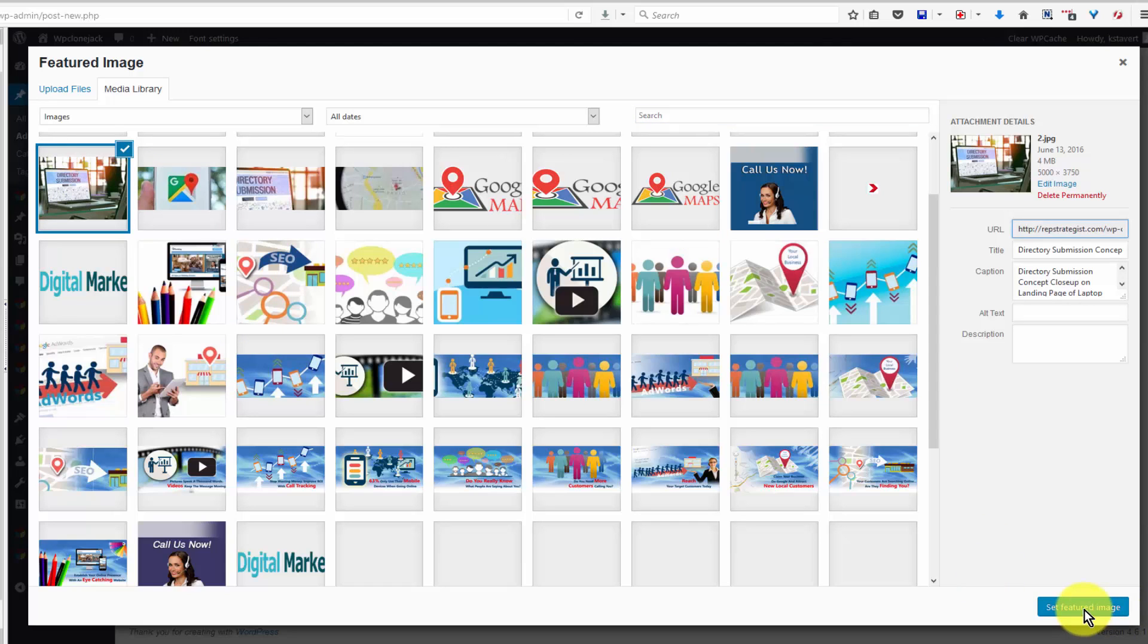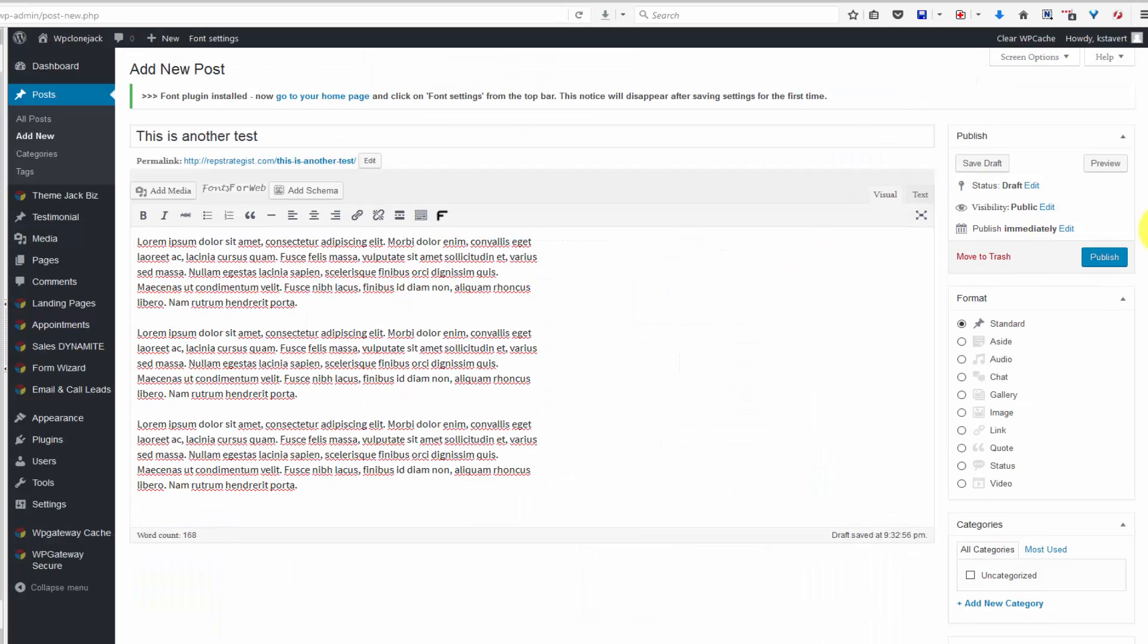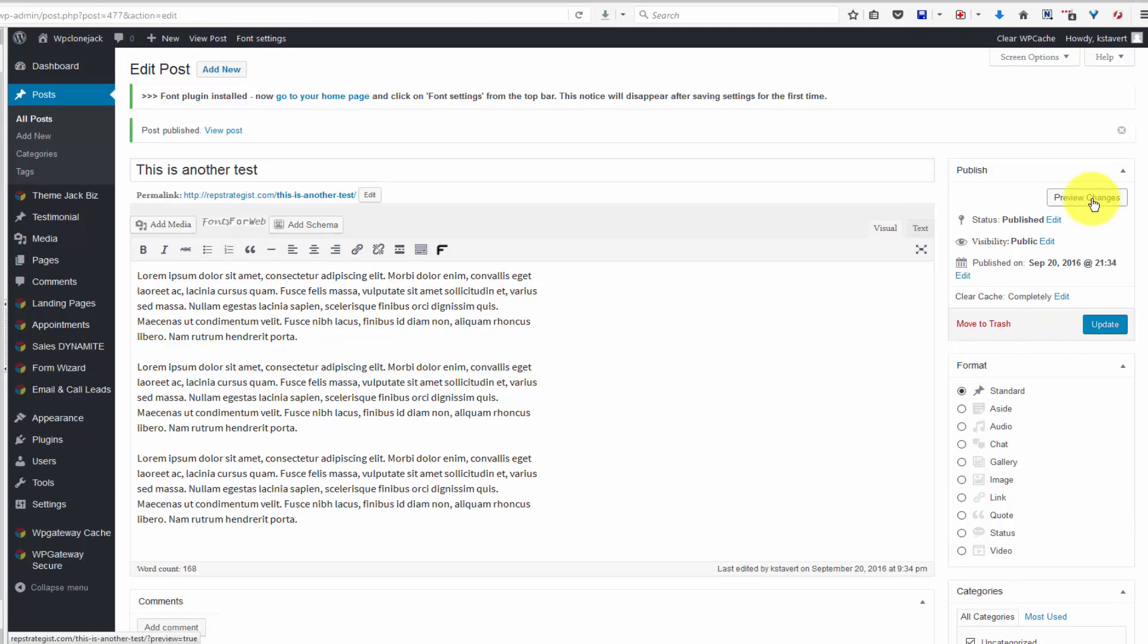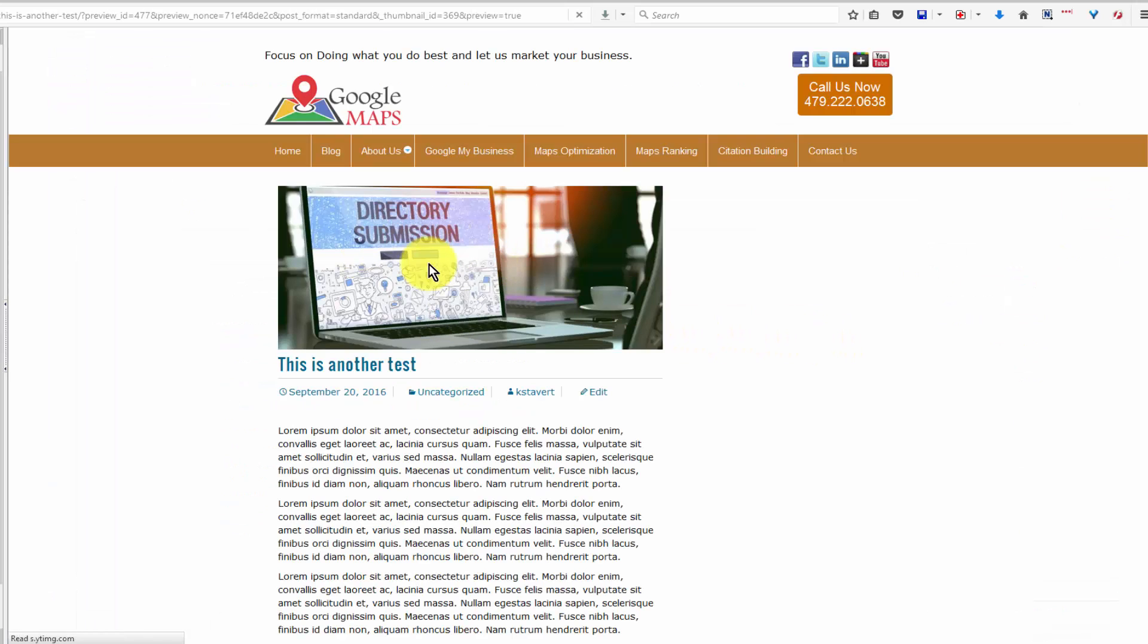Set featured image and we will publish and preview changes. Okay, so here's our featured image.